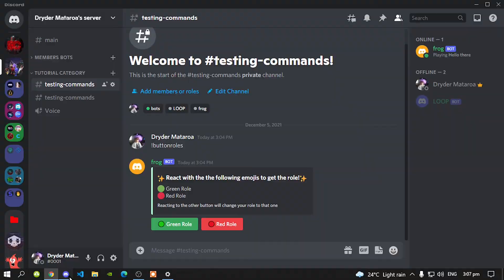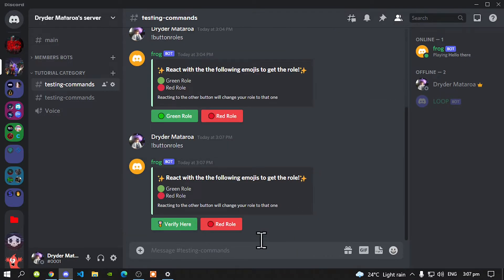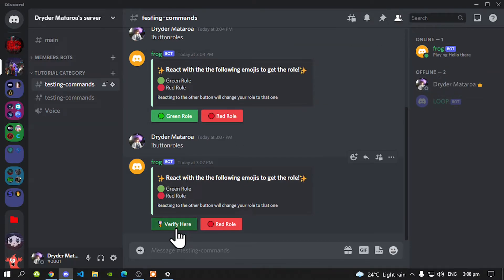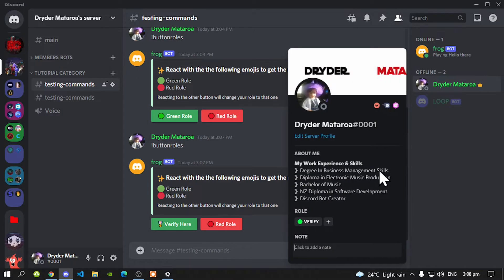Now let's do the Button Roles command. As you can see, the emoji changed and it says Verify here. Now as you can see I've got no roles, so let's select the button. And there we go — I've got the Verify role now, and I am Verified inside the server.